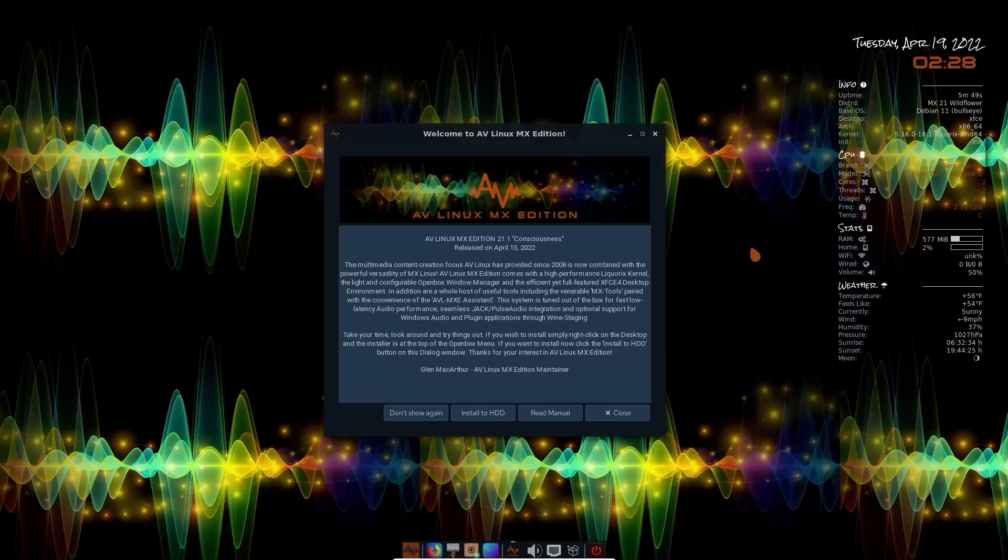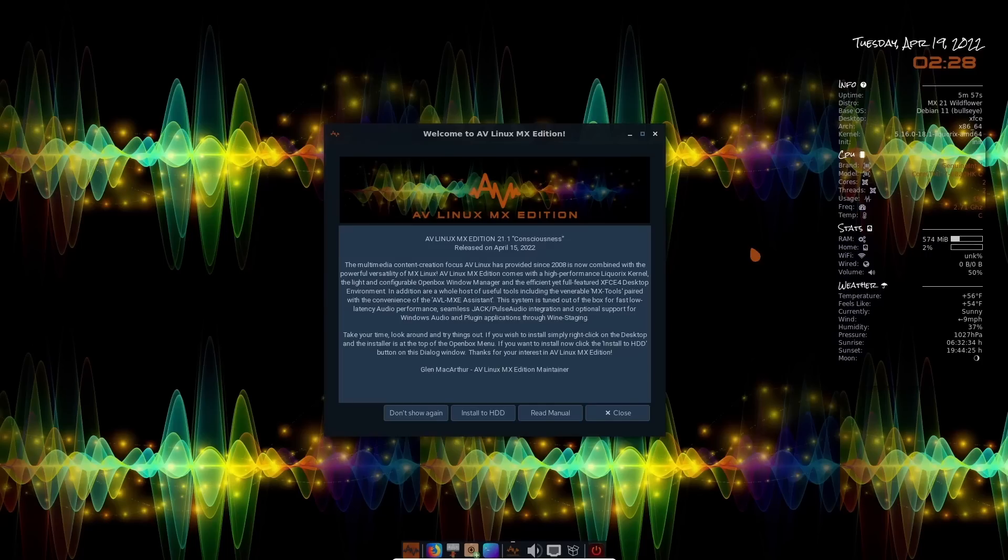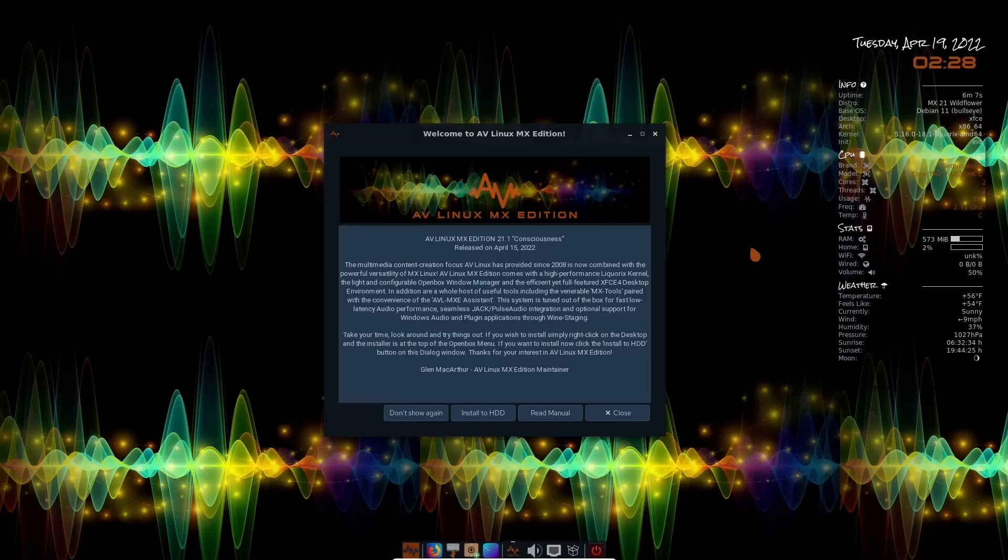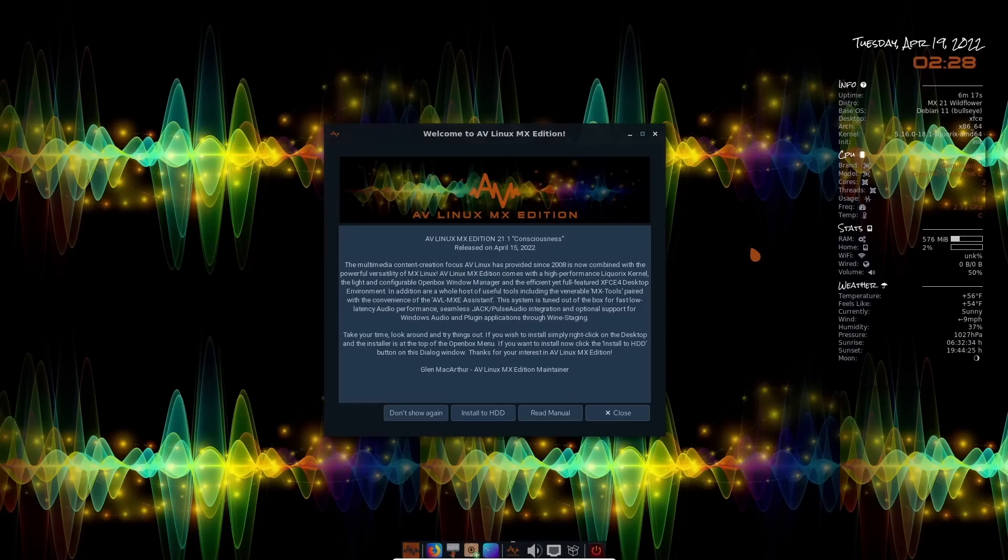What I really love about this distribution is it comes with the Licorix kernel. So if there are specific things you need to do or more power that you're going to need out of the kernel, this kernel will definitely deliver. It comes in the XFCE for desktop environment. In addition, there are a whole host of useful tools, including MX tools. Now, if you're somebody that has used MX or somebody that has read about MX, you'll understand that MX tools is definitely something you would like to have on a distribution.